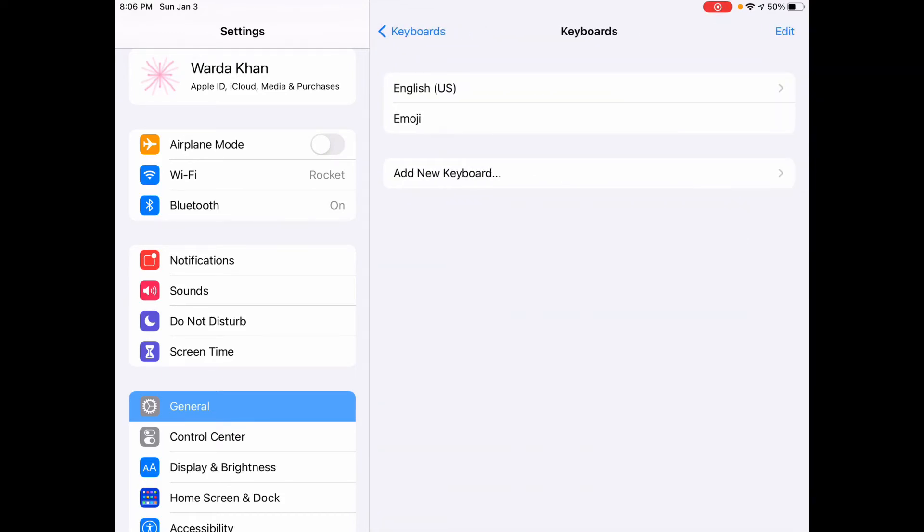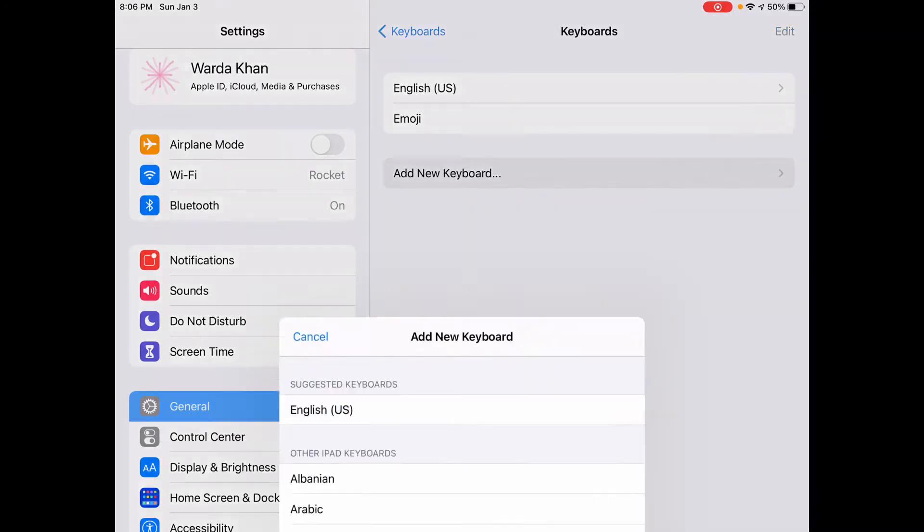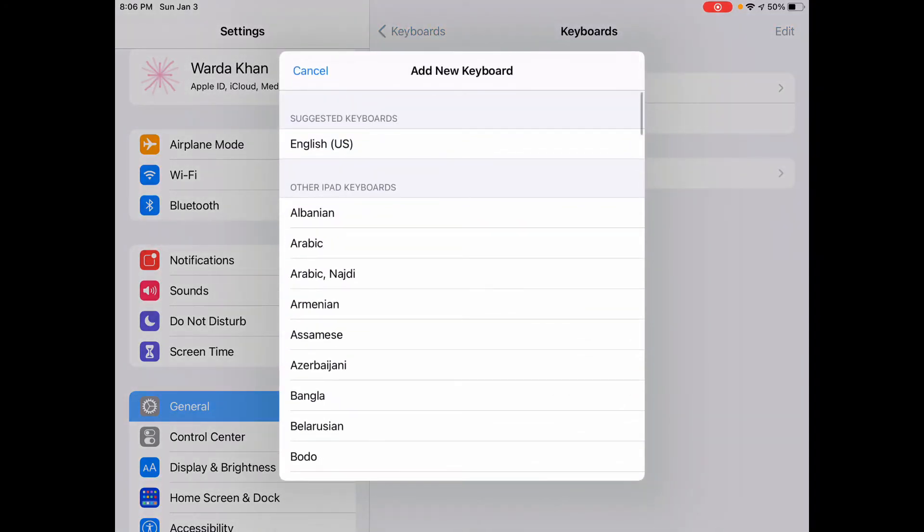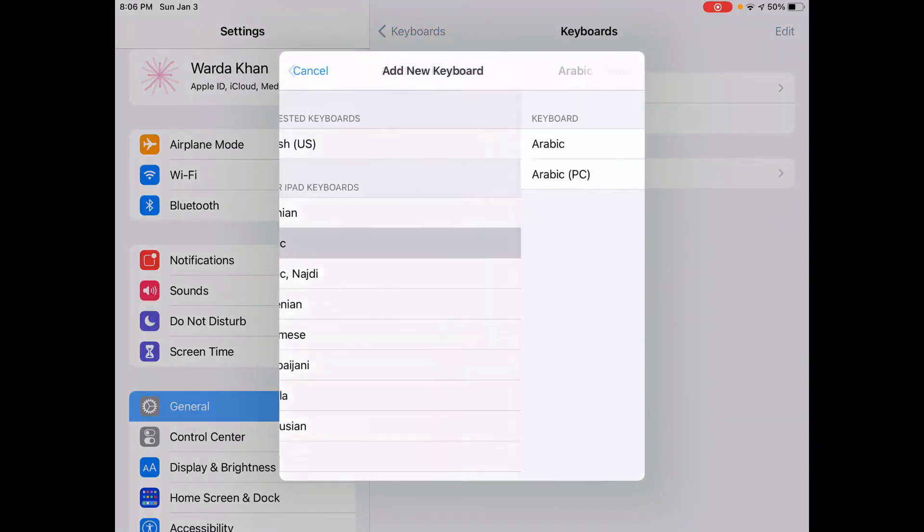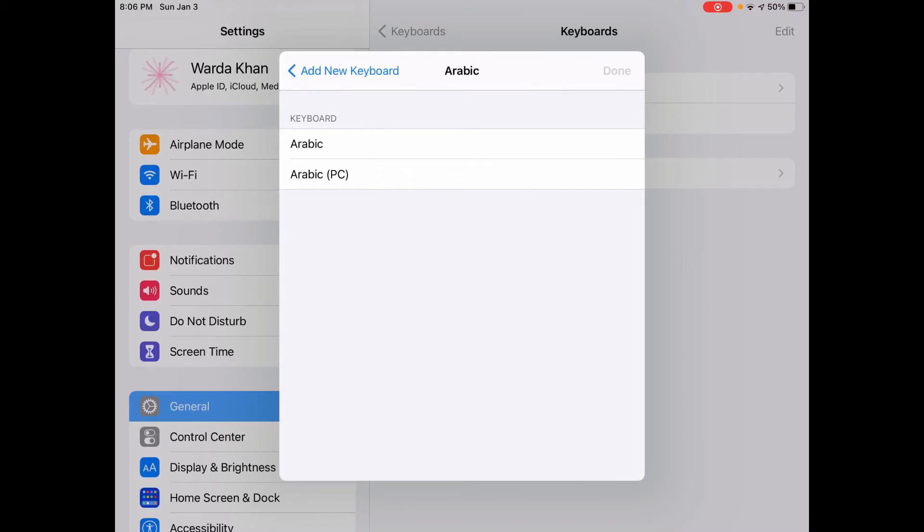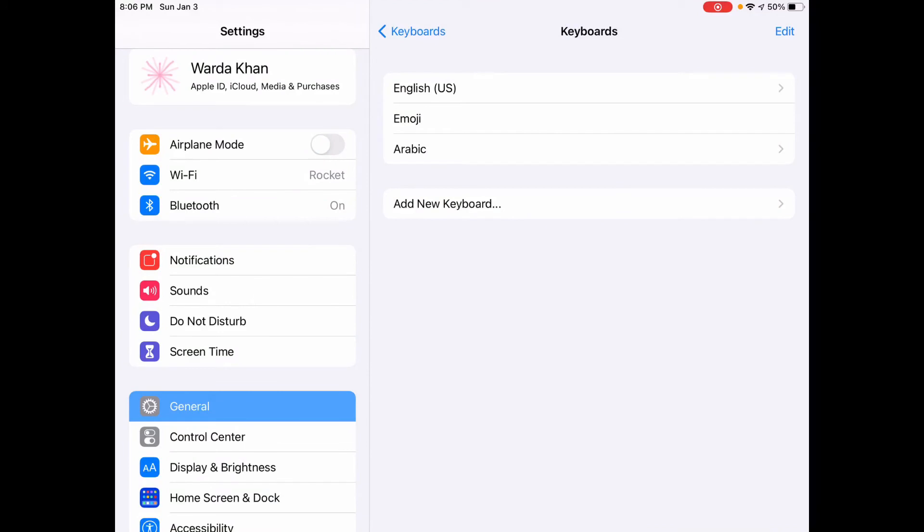Now I want to add Arabic so I'm gonna click Arabic, again tap on the Arabic one and then done. So this is how you add another language to your keyboard and you can add any language you want similarly.